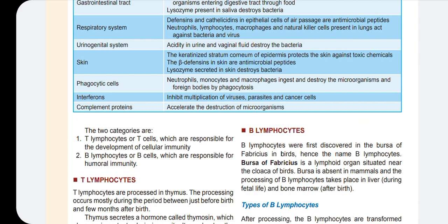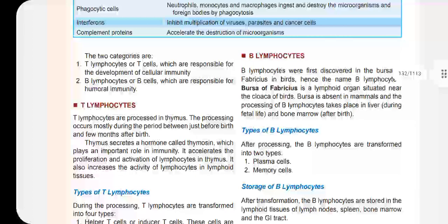T-cells are the first type. There are two types of T-cells and they can differentiate into different types of T-cells.